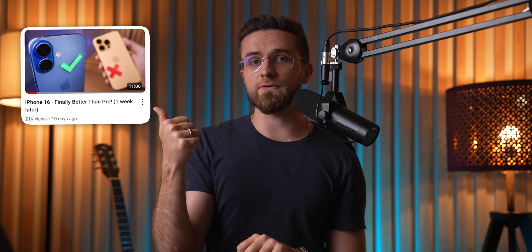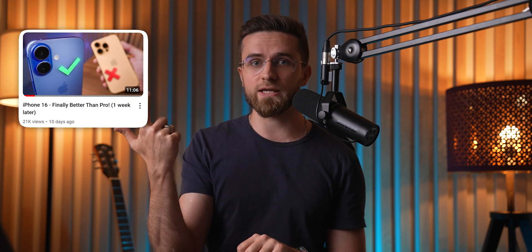And also, here's my review of the iPhone 16 Pro, and a review of the regular iPhone 16 if you're thinking about buying one. Thanks for watching, and I will see you in the next one.